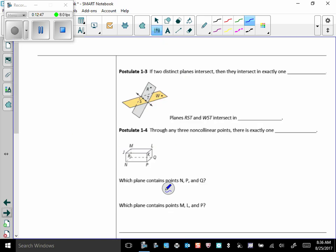Postulate 1-3. If two distinct planes intersect, then they will intersect in exactly one line. Every single time two planes intersect, their intersection is a line. And on that line are all the points that those two planes share. So, right here in this picture, planes RST and WST intersect in line ST. Line ST.